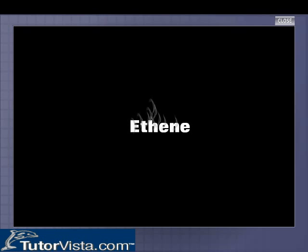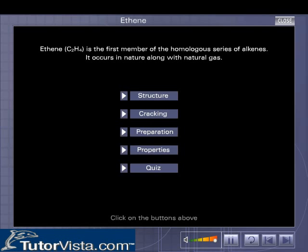Ethene is the first member of the homologous series of alkenes. It occurs in nature along with natural gas.